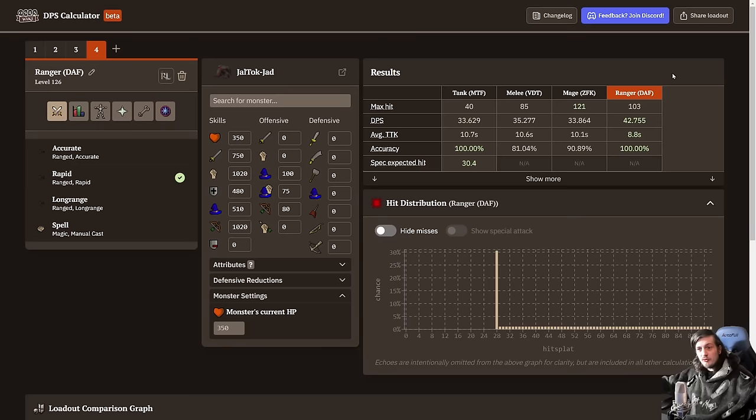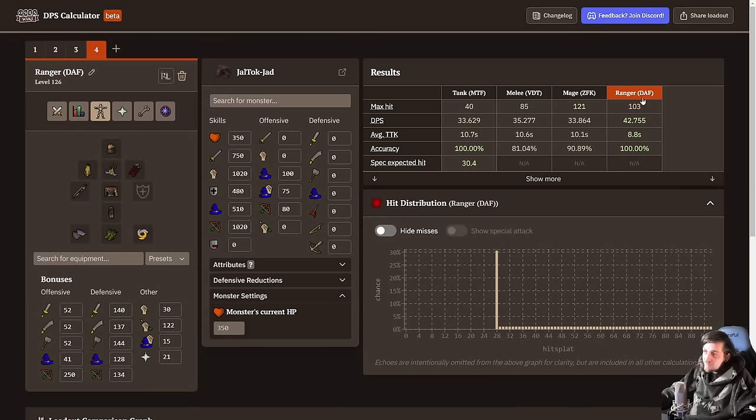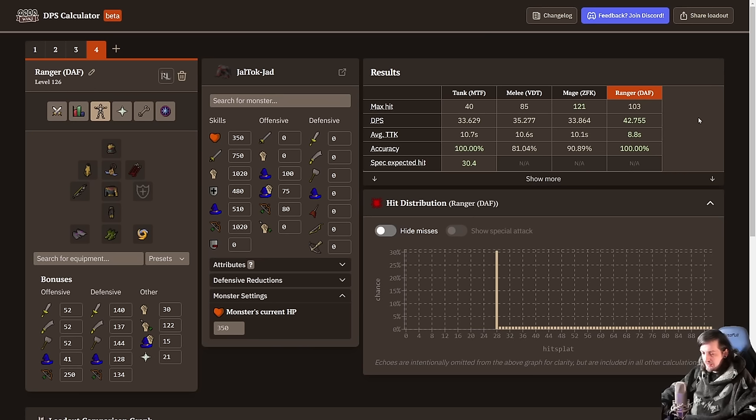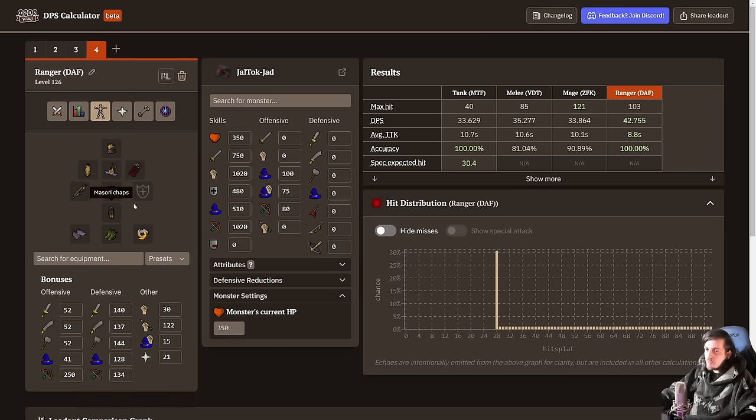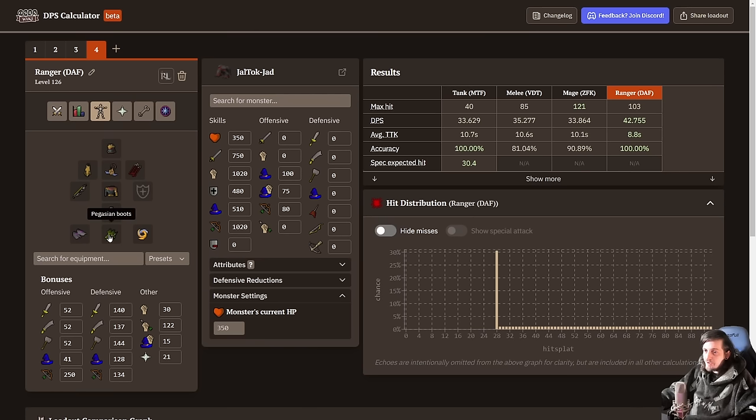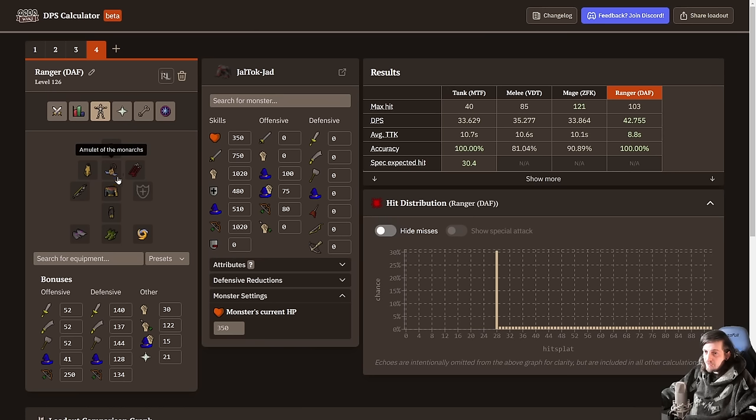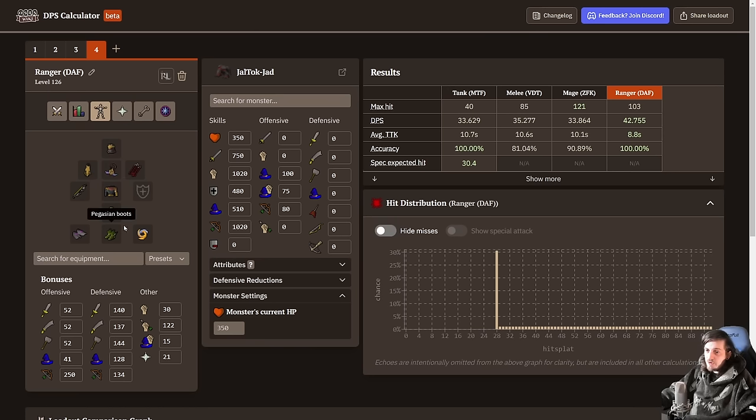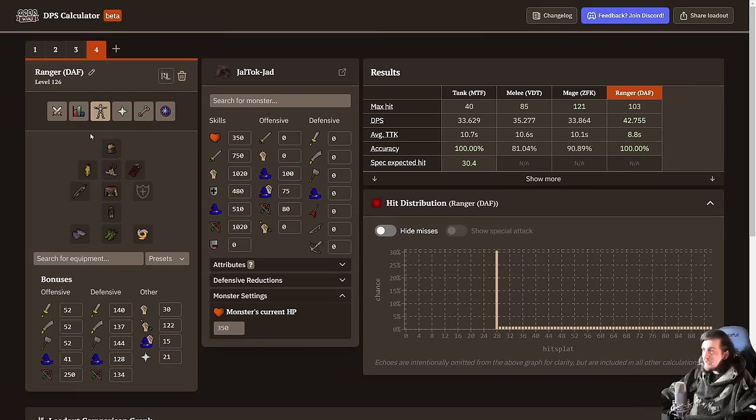Let's go over the builds and we'll start with the ranger. I recommend Desert, Asgarnia, and Fremenic as the regions. Not all of them are as important as the others, but in order to get this maximum build you will need all three. That's because the Zarite Vambraces and the Pegatian Boots are from Asgarnia. The Mazari stuff is obviously from the desert, as would be the Twisted Bow from the raid. And then you've got the Amulet of Monarchs and the Emperor Ring because it is the best in slot from Fremenic, slash from anywhere.